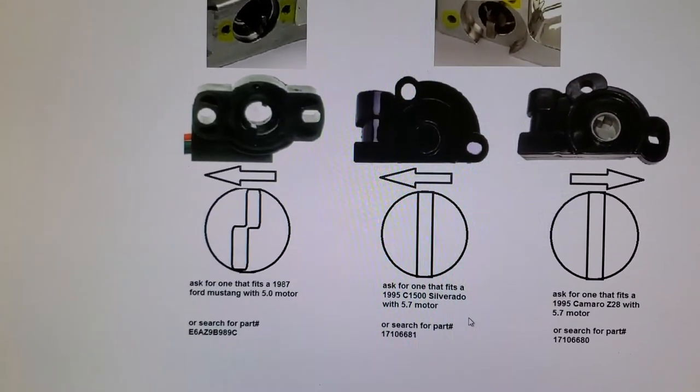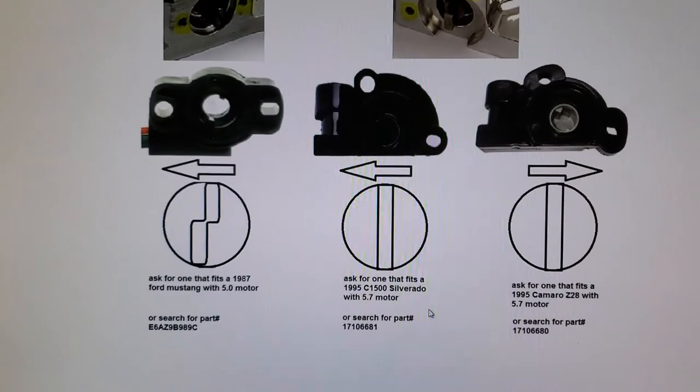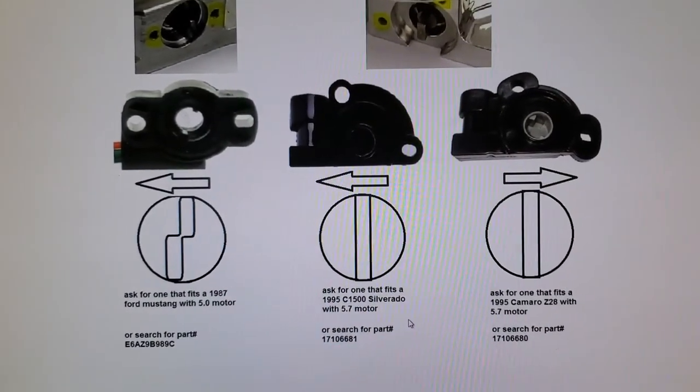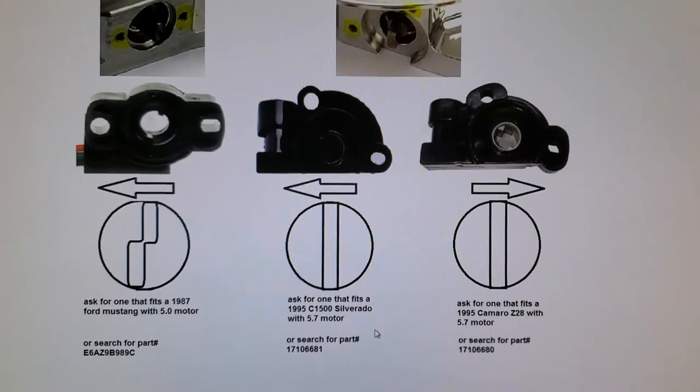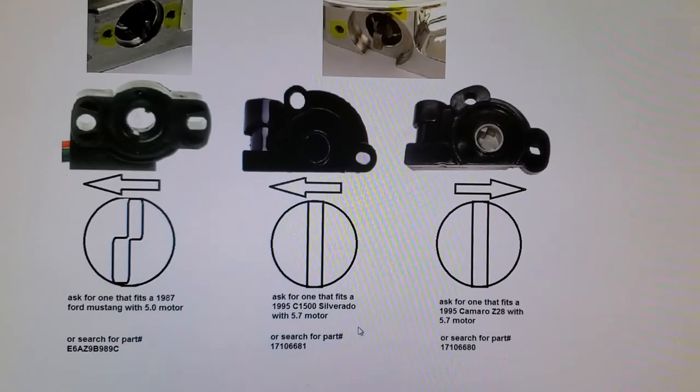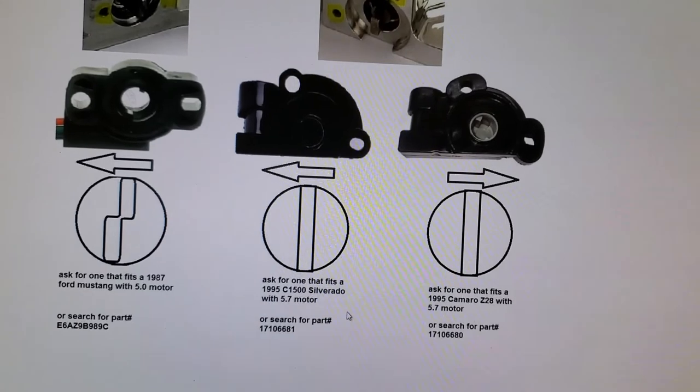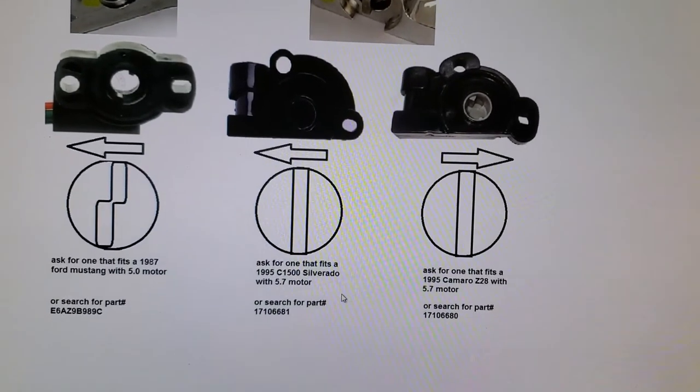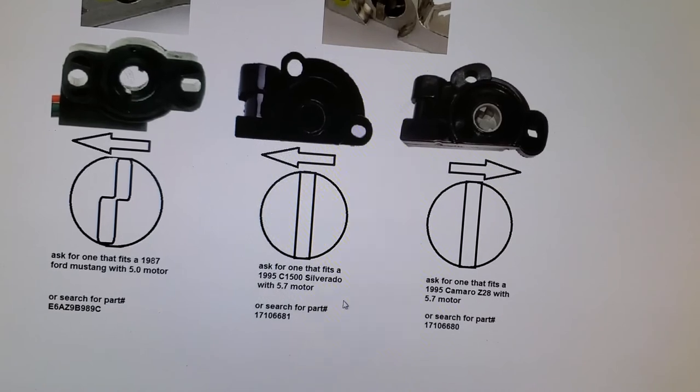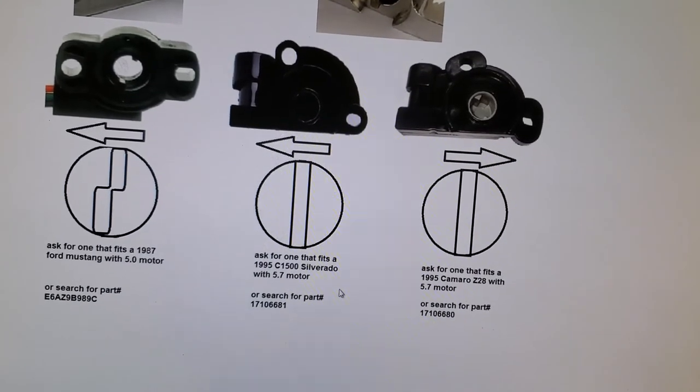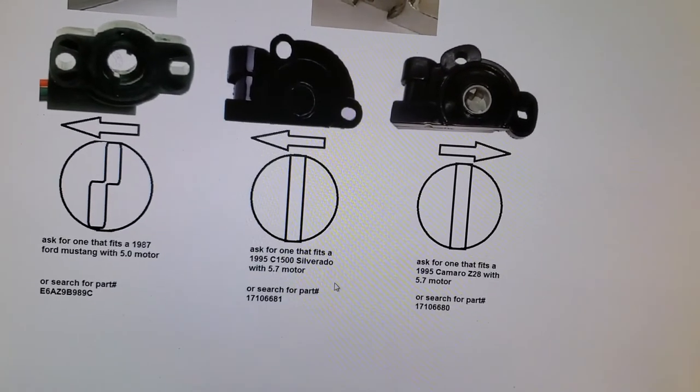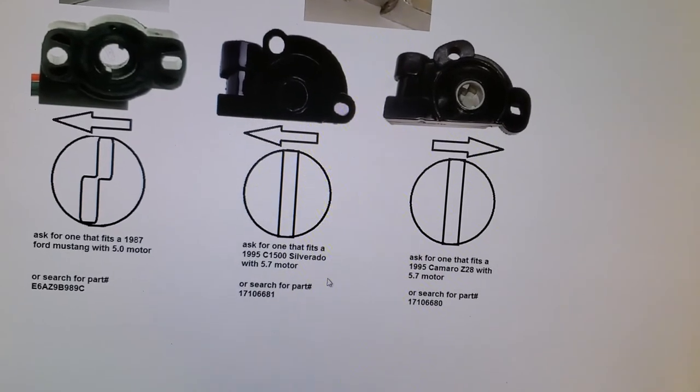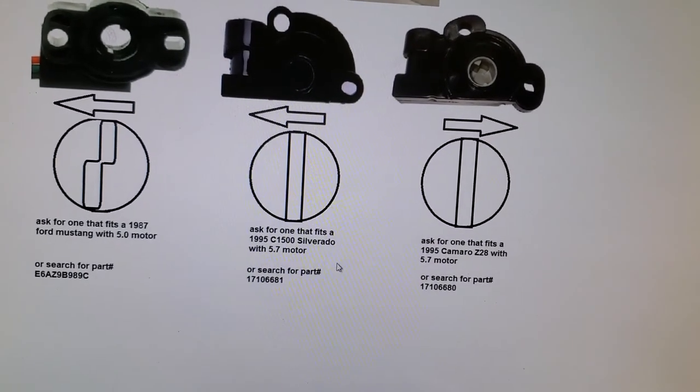Now if you ask for a Camaro, that's a definitely a different type of throttle body. And if you do have the rotation that would go clockwise, that would be more for Camaro from same year, 1995 with a 5.7-liter motor. And we got part numbers down bottom and I'll put it in the description.